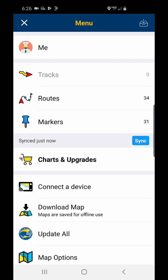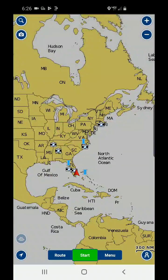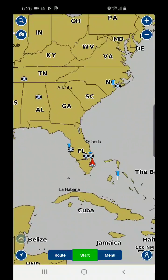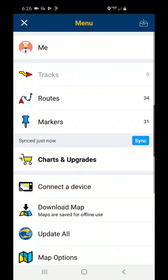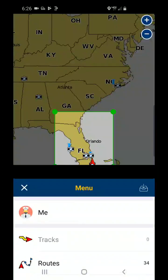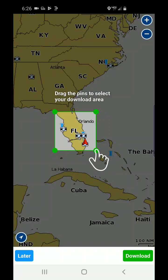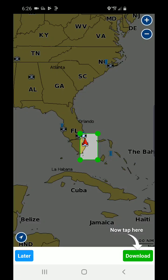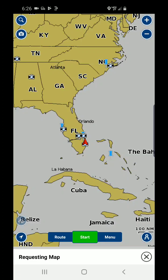Another thing you'll want to do is go to your chart and notice that there's no chart downloaded right now — everything is grayed out. We're going to click Download Map and select the area that we'd like to download. We're going to use the corners to identify the area we want to download and then click Download. It will then download the area that we highlighted.